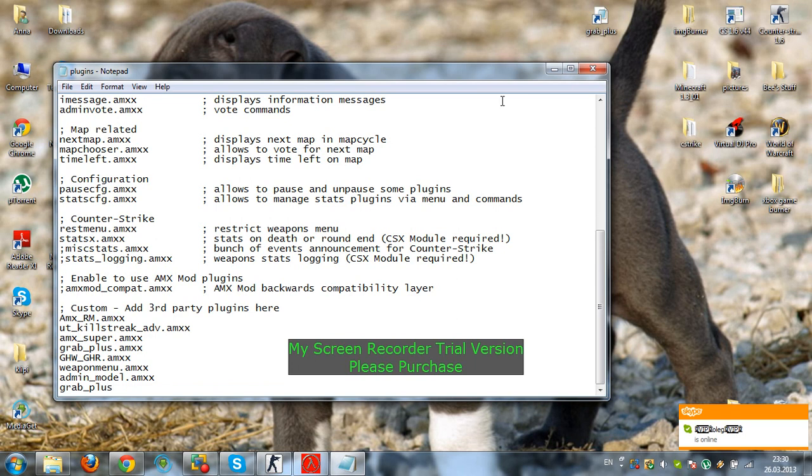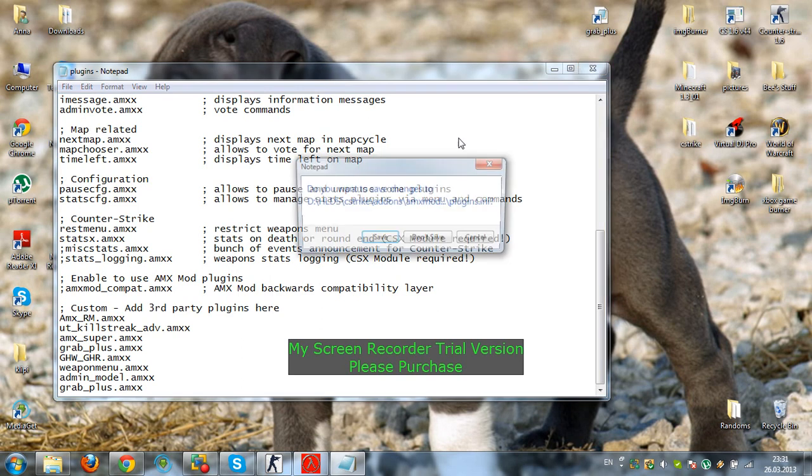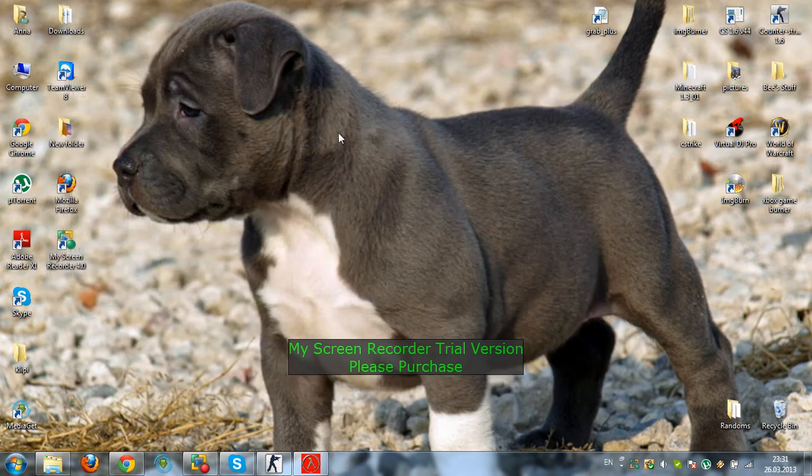Whatever it's actually called. You type in the .amxx extension. You click save. I'm not going to save it now, but you have to click save. And that's it.